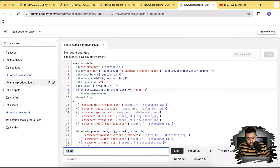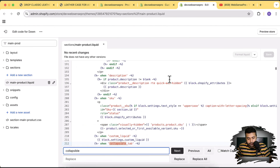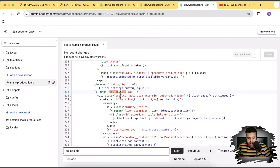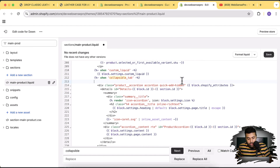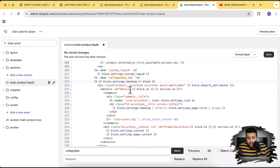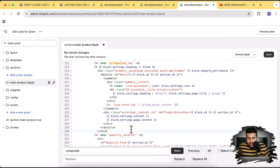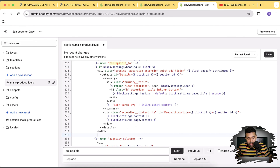From the code editor, find the main-product.liquid file. Search for 'collapsible_tab'. After this, we'll add a condition: if block.settings.heading is not blank, only then show this. We want to display it only when the heading is not blank — when there is an actual heading. We'll end the if statement before the quantity selector.